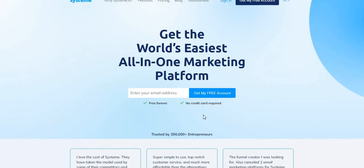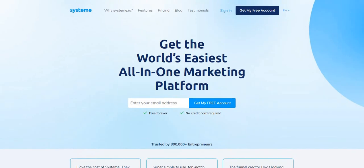You see it's trusted by over 300,000 entrepreneurs, and it's super impressive because it's a pretty new software. So if you want to sign up, make sure you go to the first link in the video description to sign up to system.io and get your free account. Thank you for watching. Let me know if you have any questions.